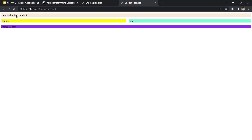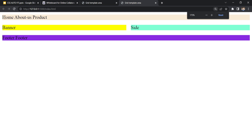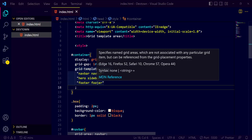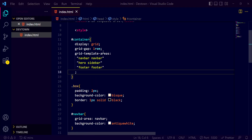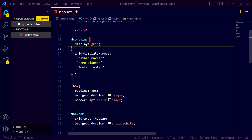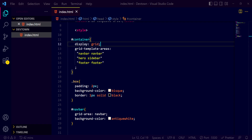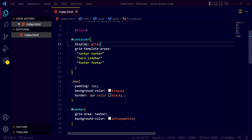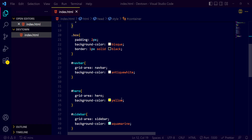Right now it's looking fine — on the top I'm getting my navbar, below that I'm getting banner on the left side and sidebar on the right side. If I remove the grid-gap, let's see how it looks. It's still looking perfectly fine, and if we give height and width to these boxes it will definitely solve the spacing issue. I'm giving a height of 200px for now.